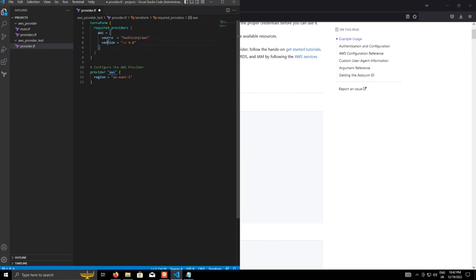So the source is the HashiCorp AWS provider, which is the one we're looking at here. And in the version, in the example, they use the tilde greater than symbol to say the outermost version number can increment, but everything else is static.